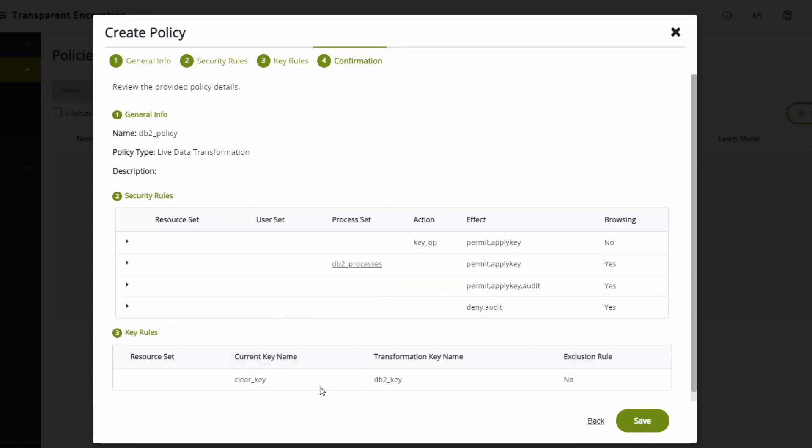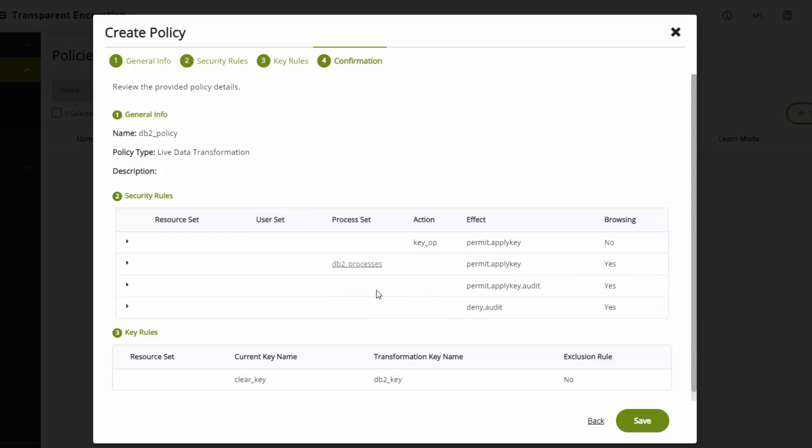Here's a summary of the policy. The name of the policy, it is live data transformation. Here are the rules of the policy. Policy is very simple: key operations, full access to DB2, full access to everything but generate an audit record, and then the last rule is deny everything else. Rules are evaluated in order.